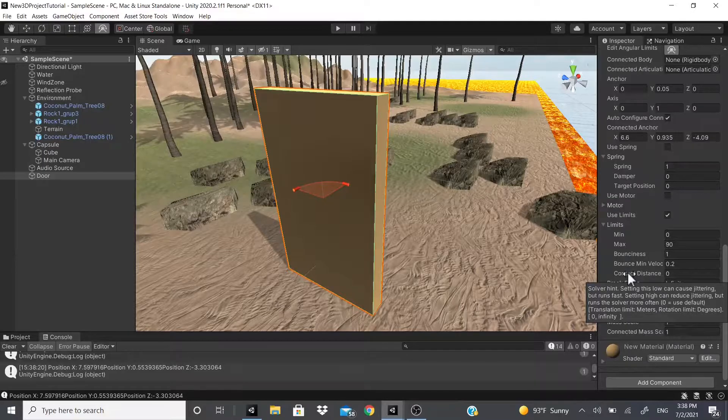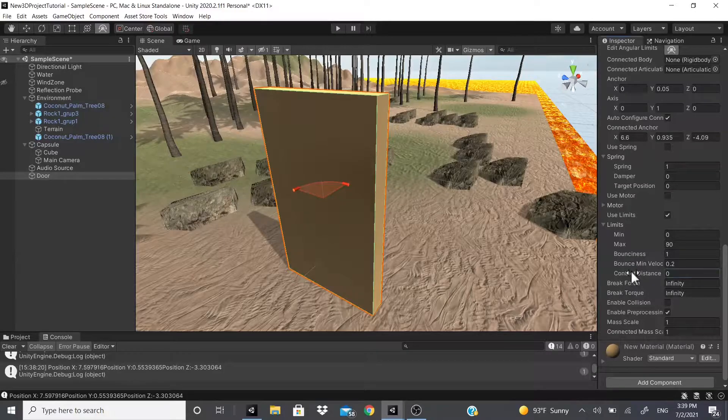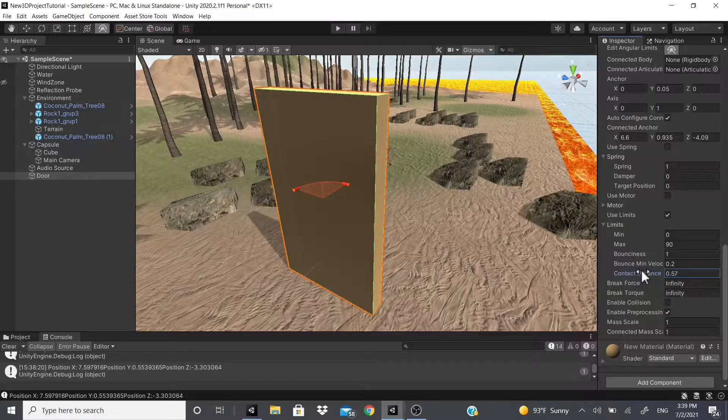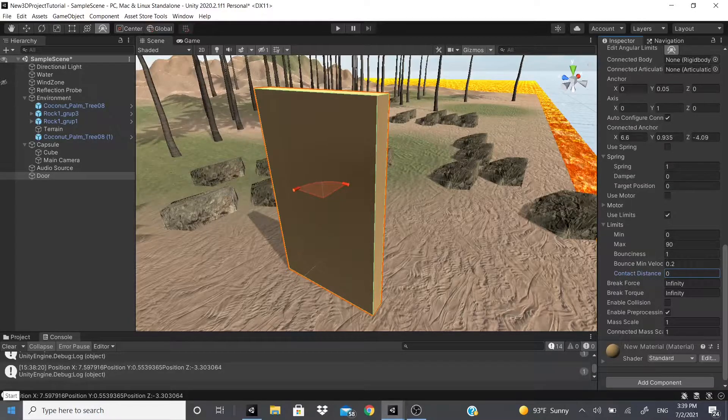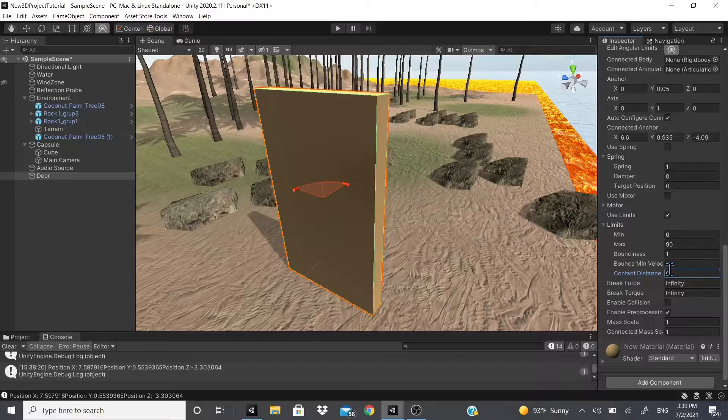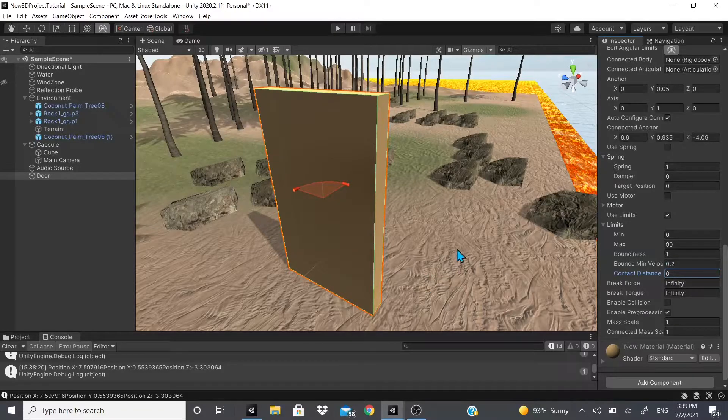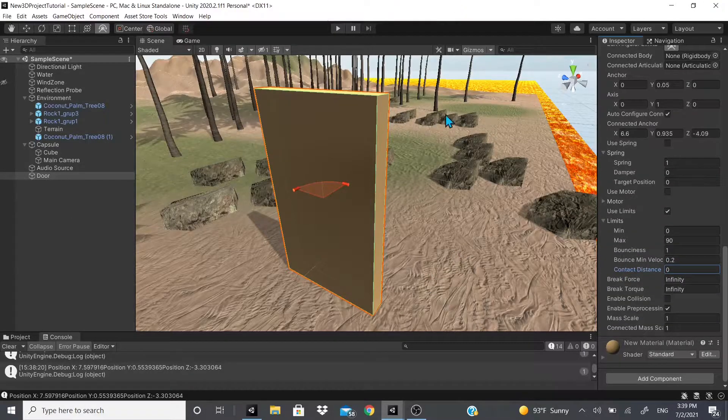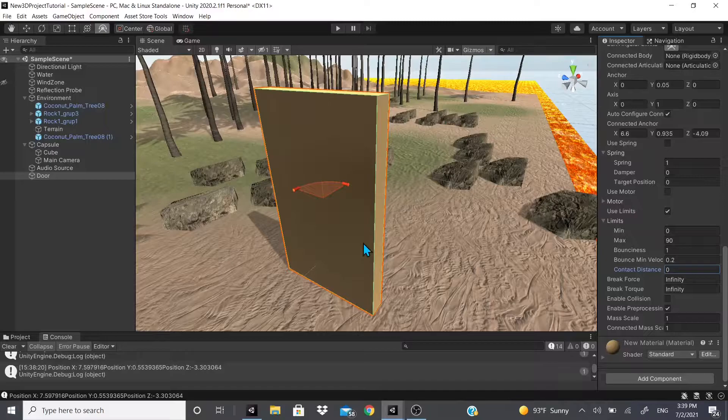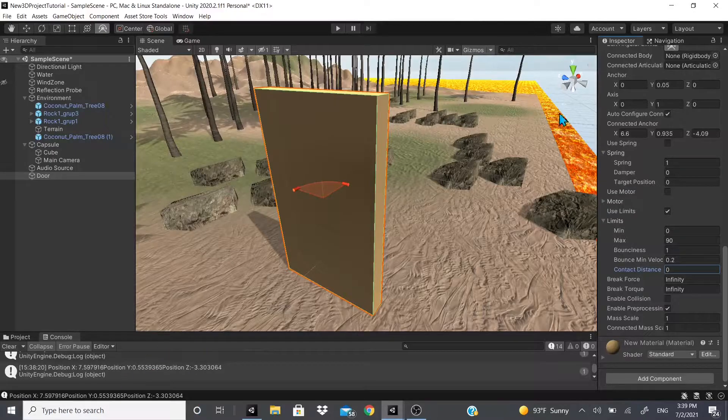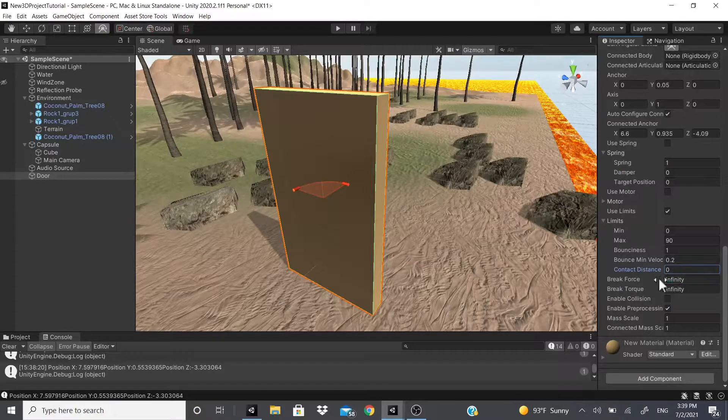Contact distance - so here it says setting this low can cause jittering but runs fast. Setting high can reduce jittering but runs the solver more often. So if you wanted to be more accurate you could actually increase this contact distance, but it will perform our calculation so it will run slower.